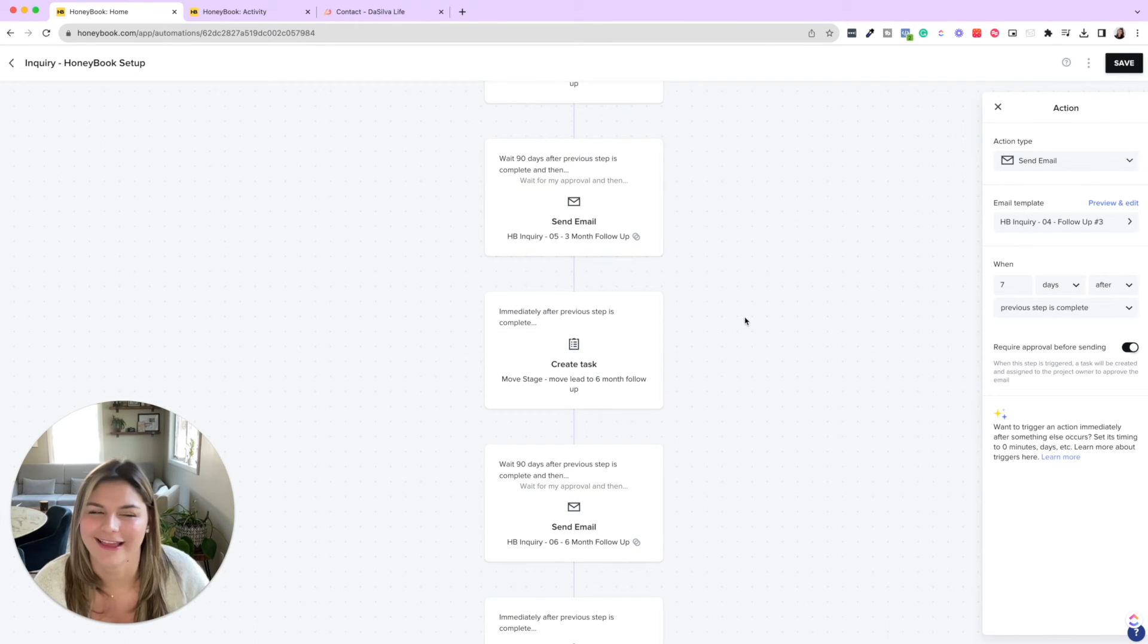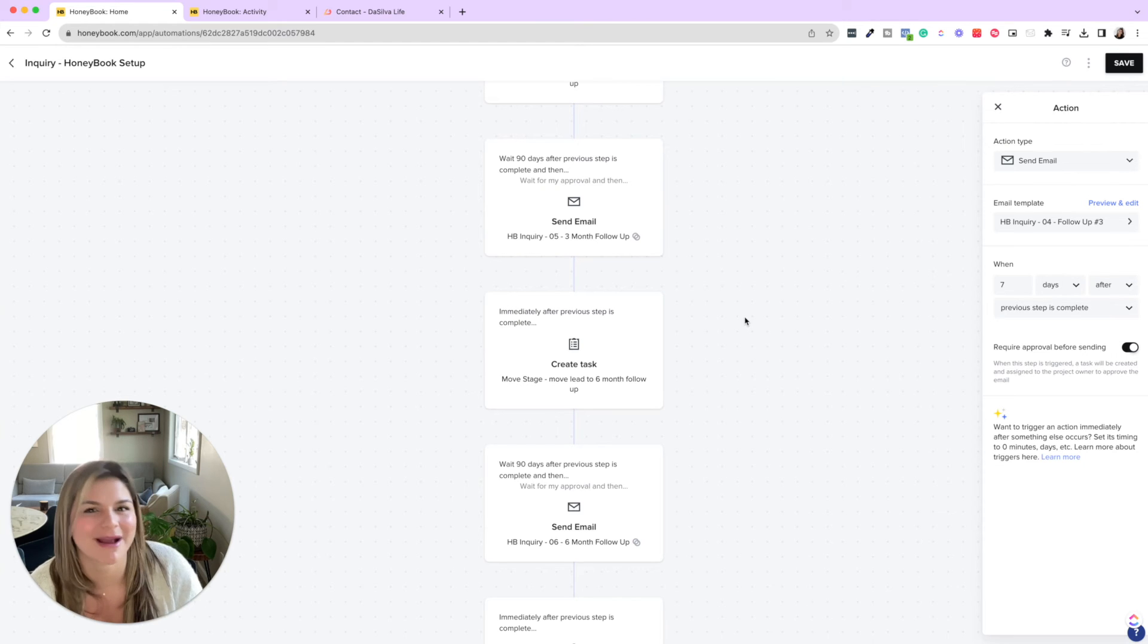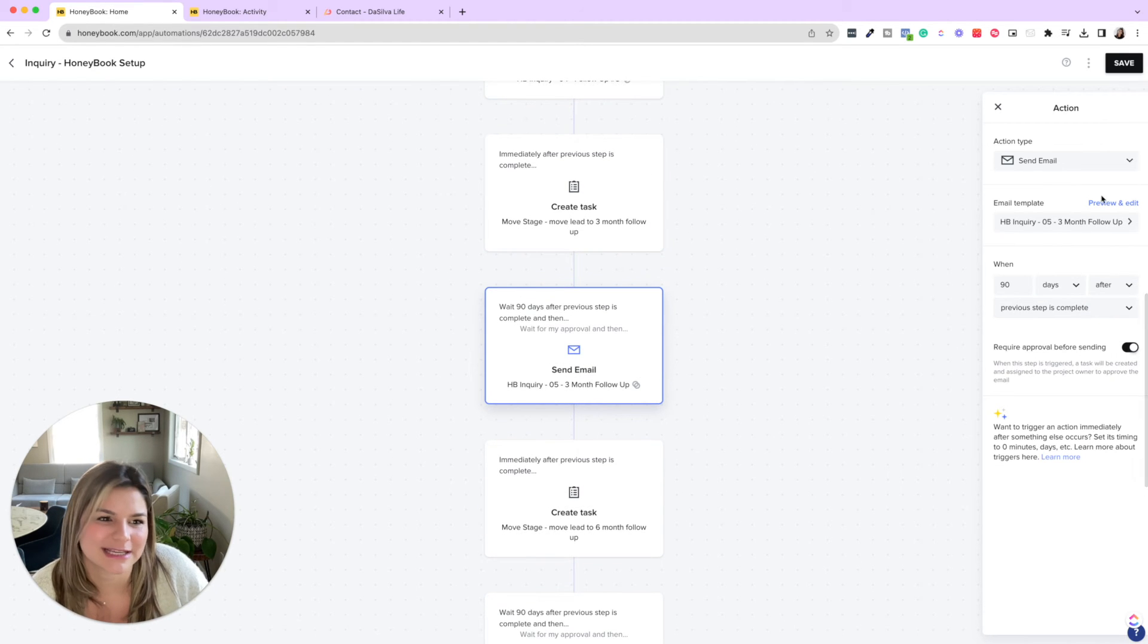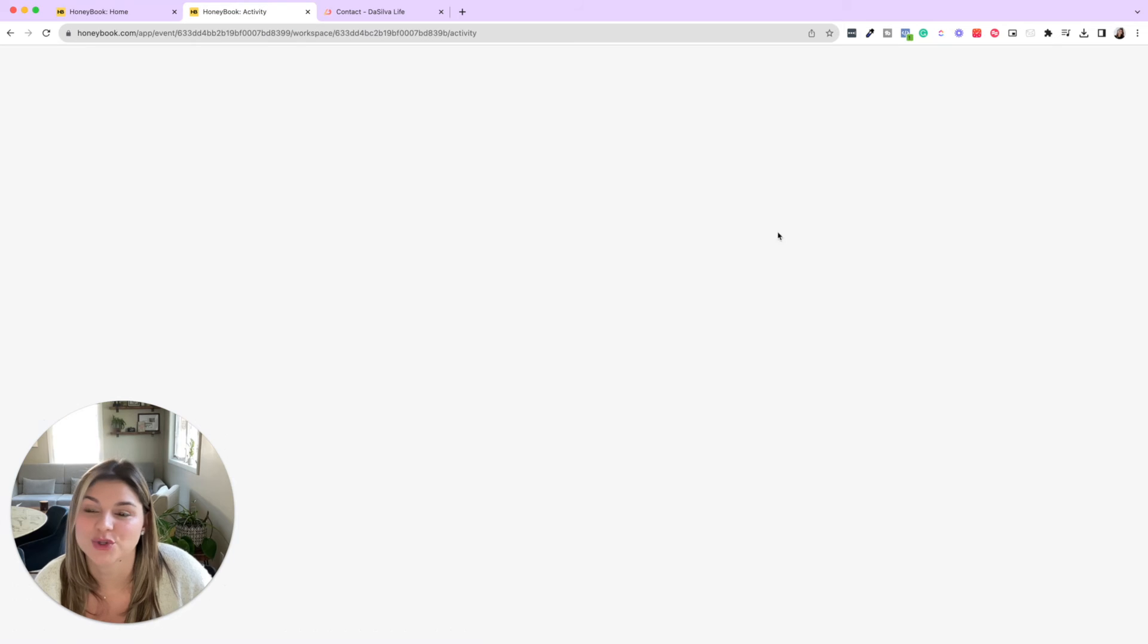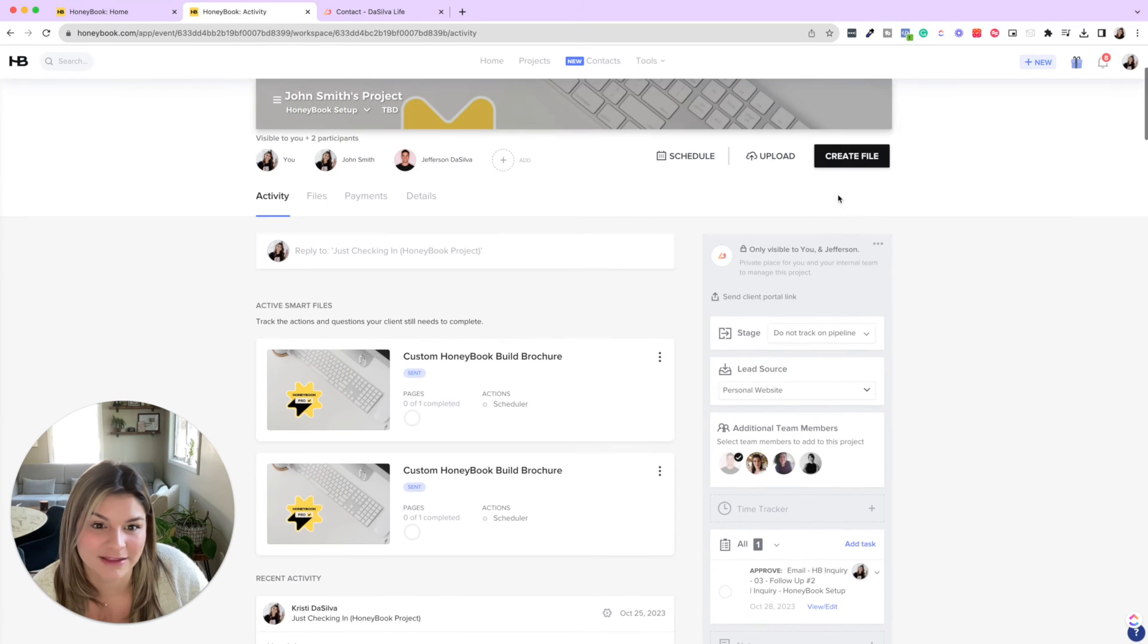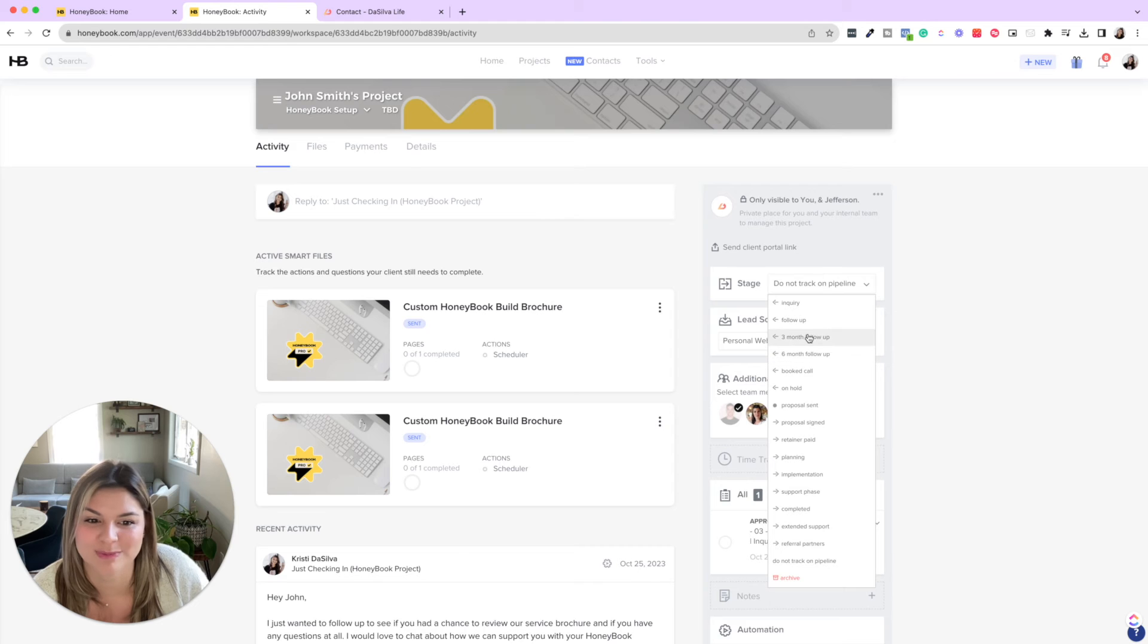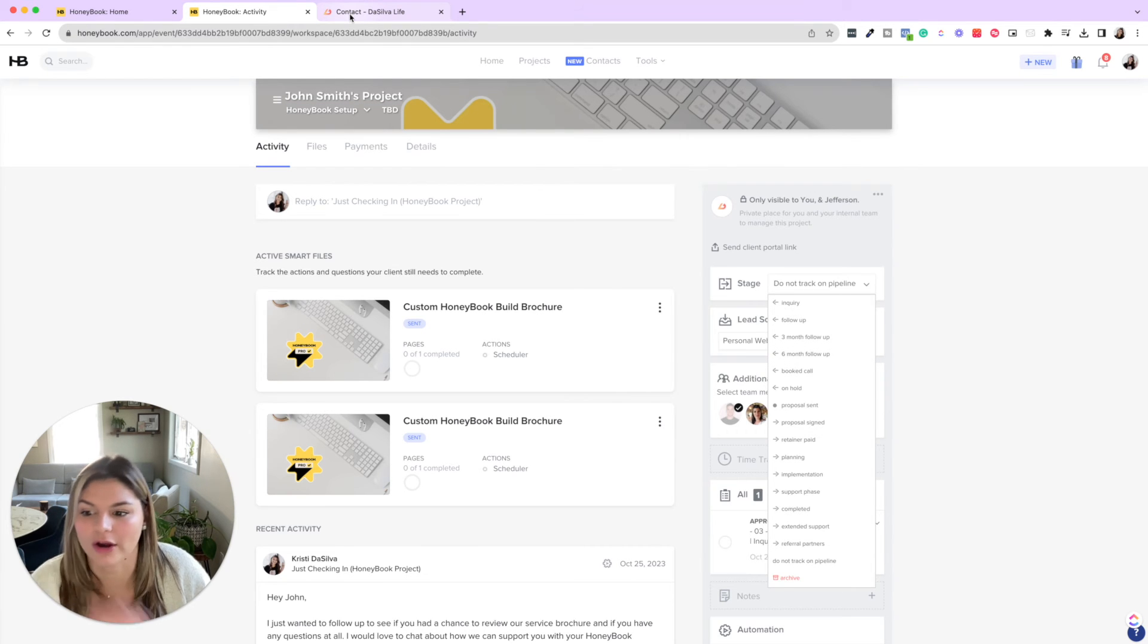So instead of just leaving them there, we actually added in a three month follow up and a six month follow up. This is just kind of like, hey, did you ever get that support you were looking for? Just a reminder, we're here if you need anything. So you can see, we will then move the lead to three month follow up and six month follow up, where we will have the buckets of those people so we can see how many people are in each category.